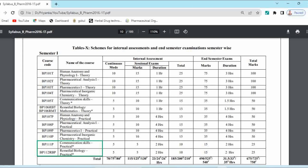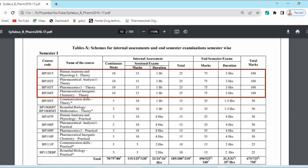Now we will discuss the difference between university subject and non-university subject and their mark distribution. For subjects BP101T to BP104T, the continuous mode marks are 10, sessional marks are 15, and total internal marks are 25. The end semester examination is of 75 marks, and total internal plus external marks become 100.